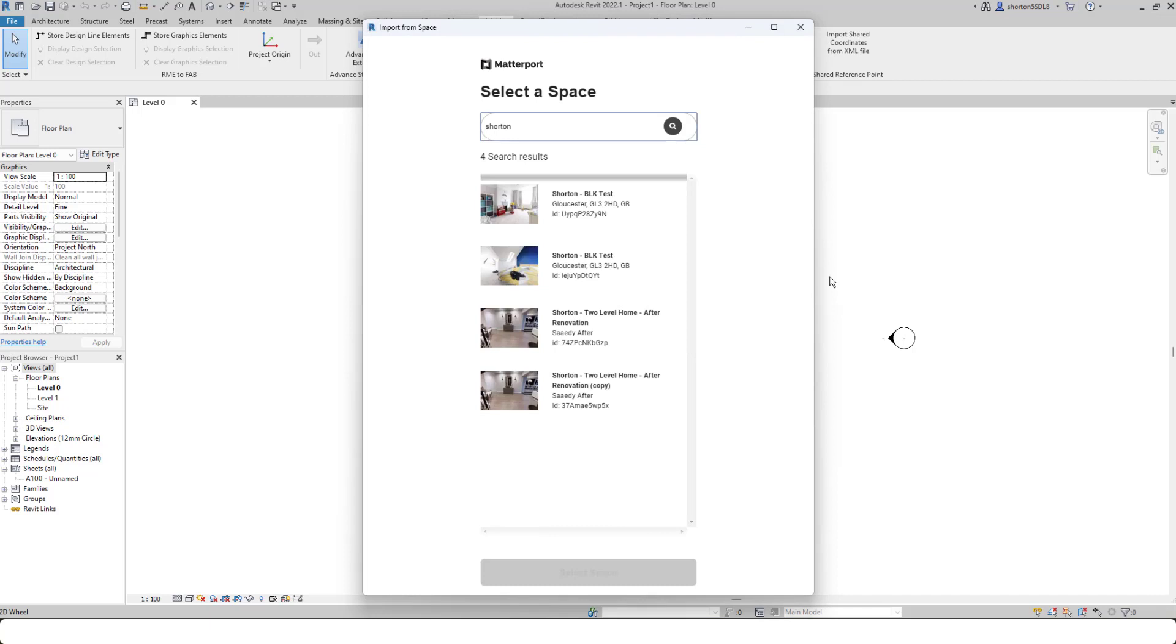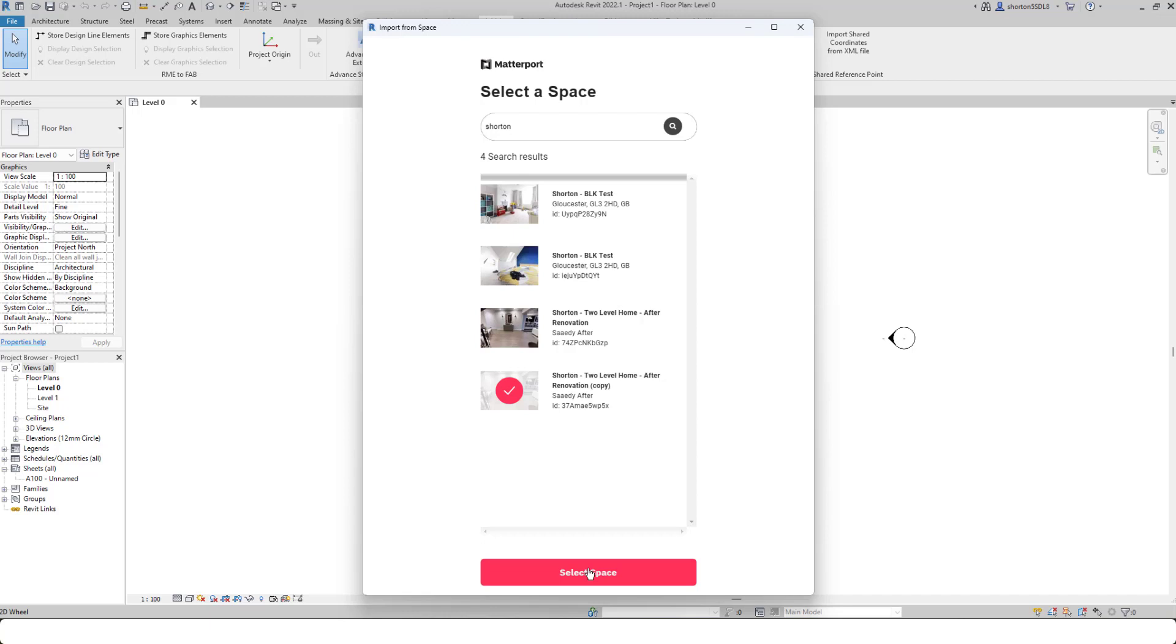In here, I can look for a space and simply select that space that I want to download, and then use the select space button at the bottom. What this will do now is automatically go and download that space, and it will run it through Recap in the background. We're not licensing Recap, we're not loading Recap. It's doing it automatically within the app itself.